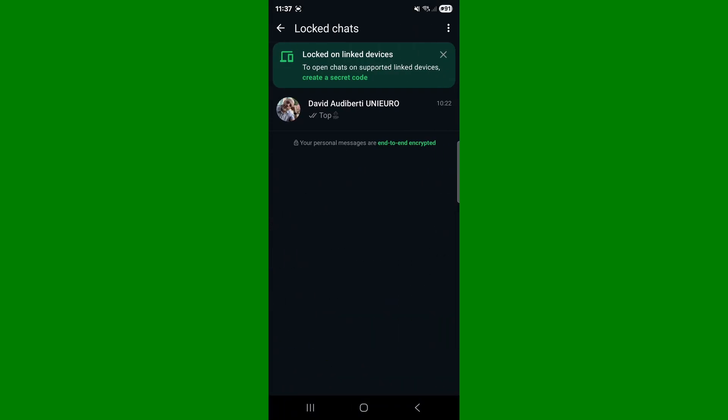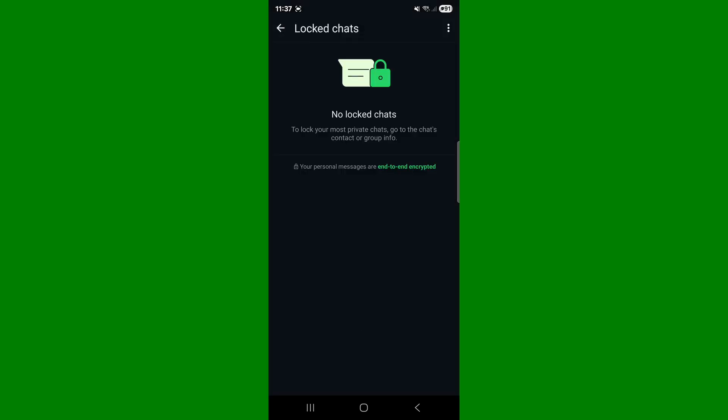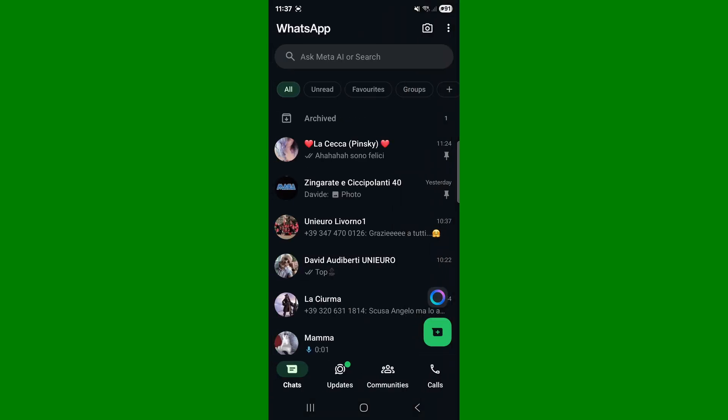As you can see, the locked chat is inside here. To unlock it, simply reselect the chat, go to three dots, unlock chat, enter biometric settings if you have them turned on, and the chat will return to normal as it was used to be.